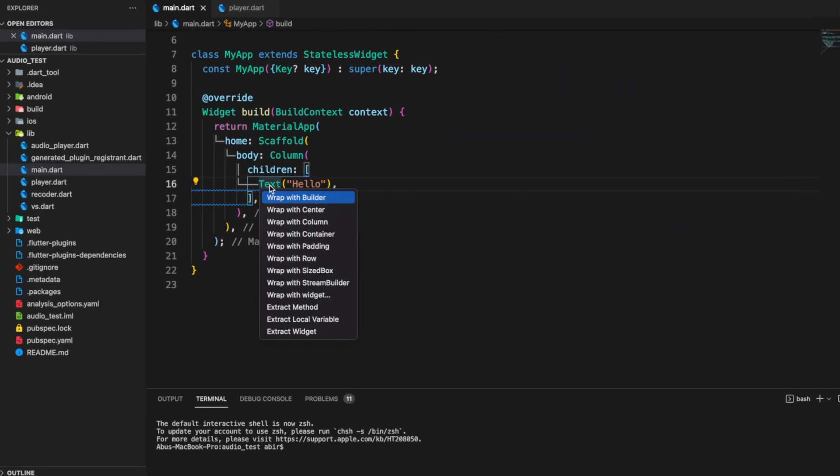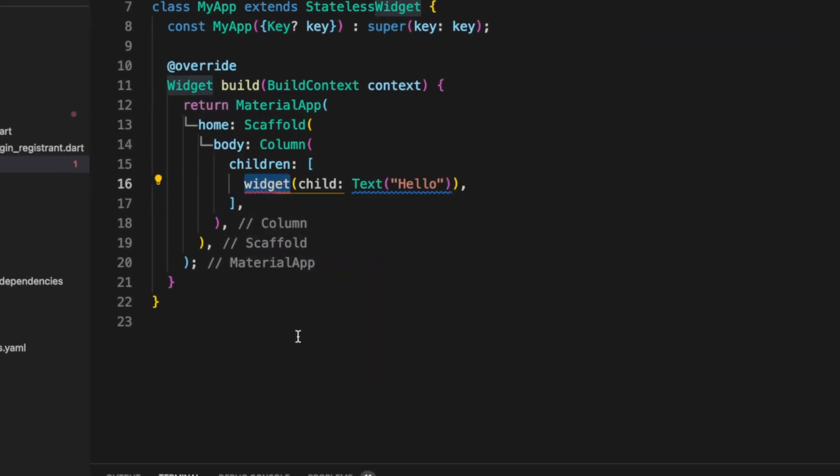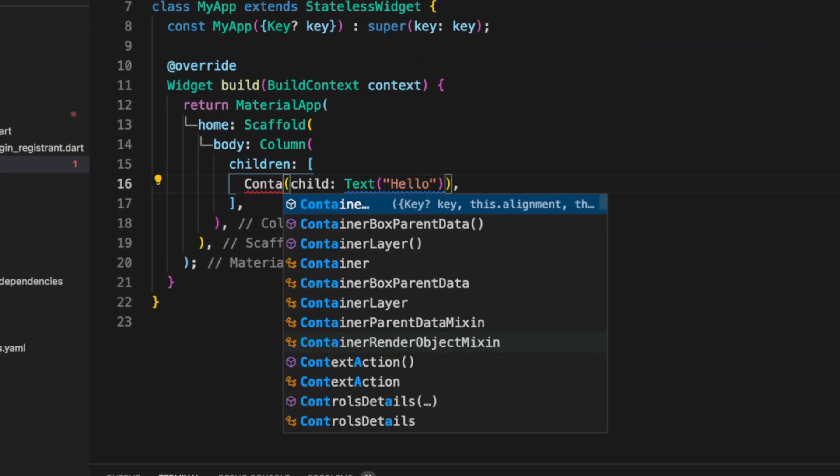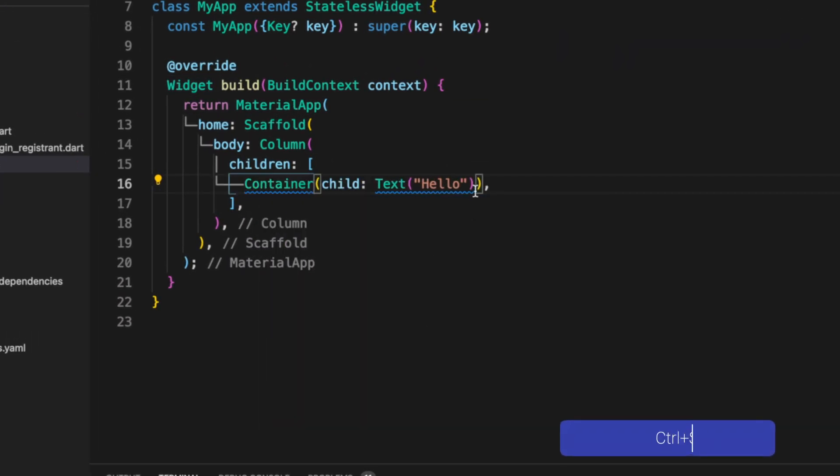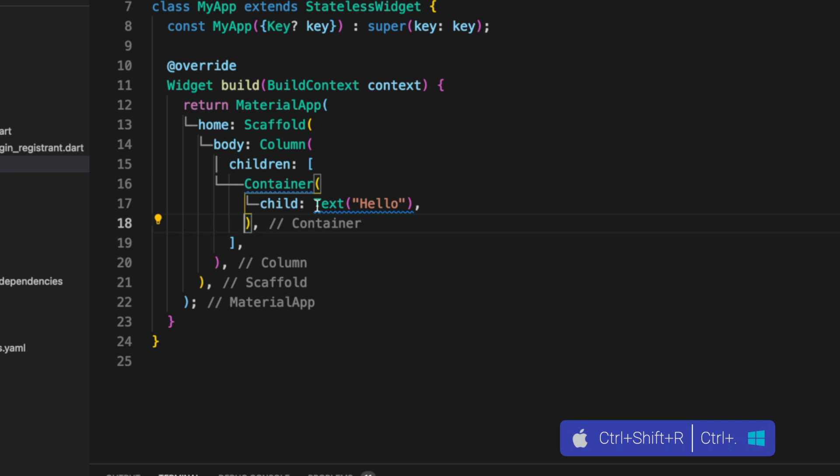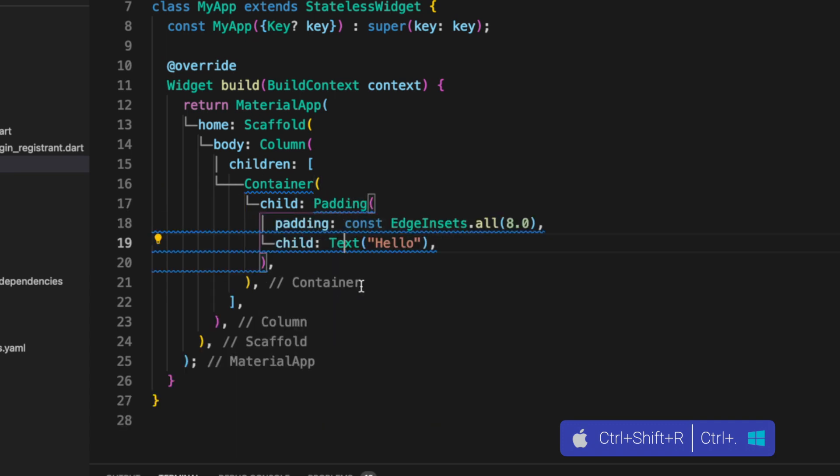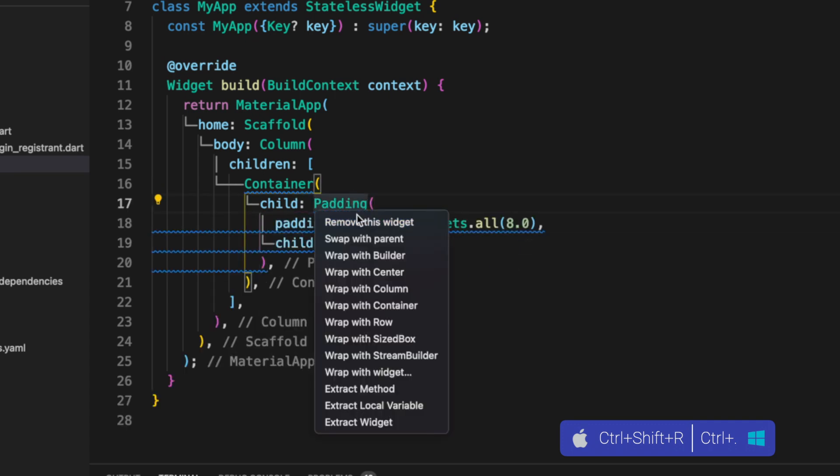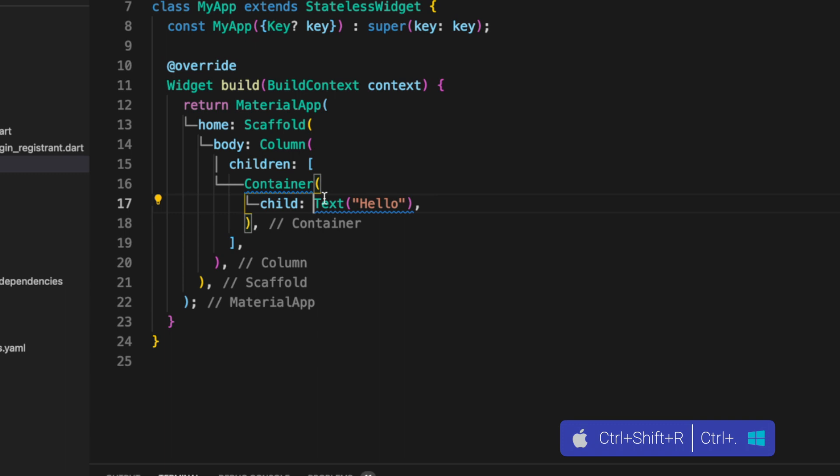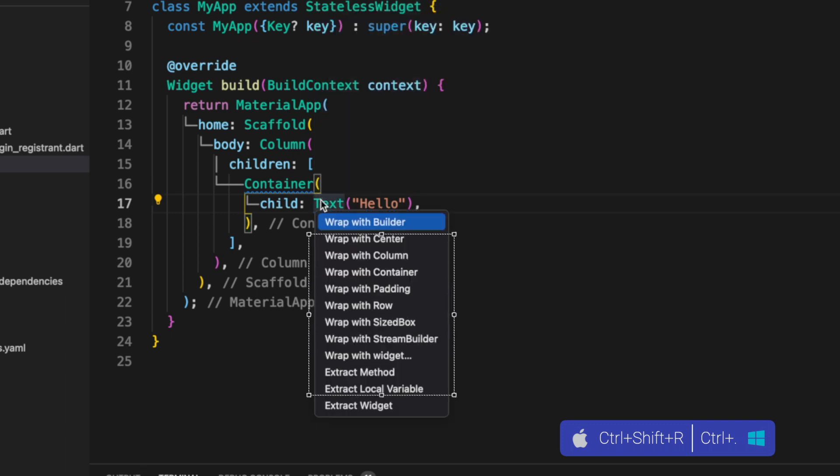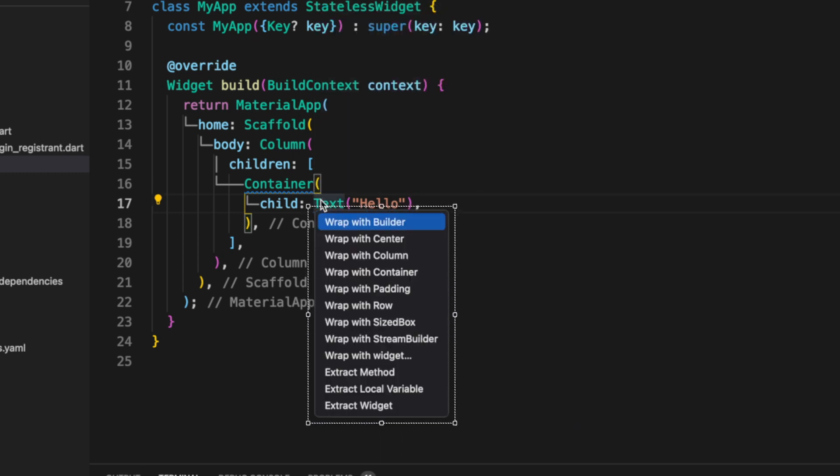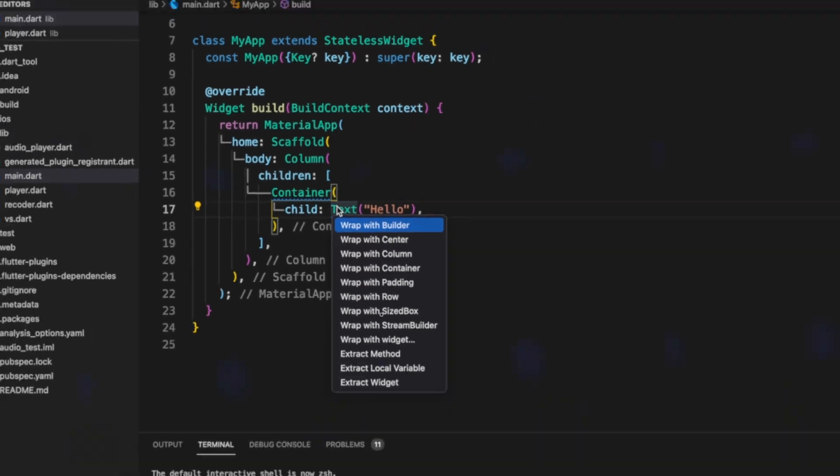Let's say you want to wrap a widget with a new one, or add padding to any widget, or maybe you want to remove a widget. For any of those, press Control Shift R. It gives you a lot of options like wrap with row or column, or maybe you want to create your own widget.